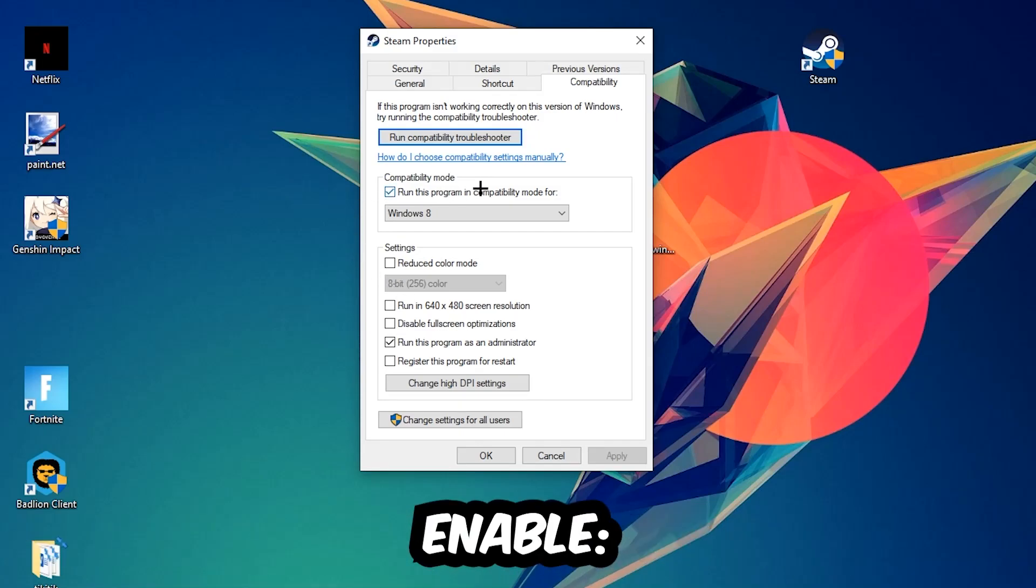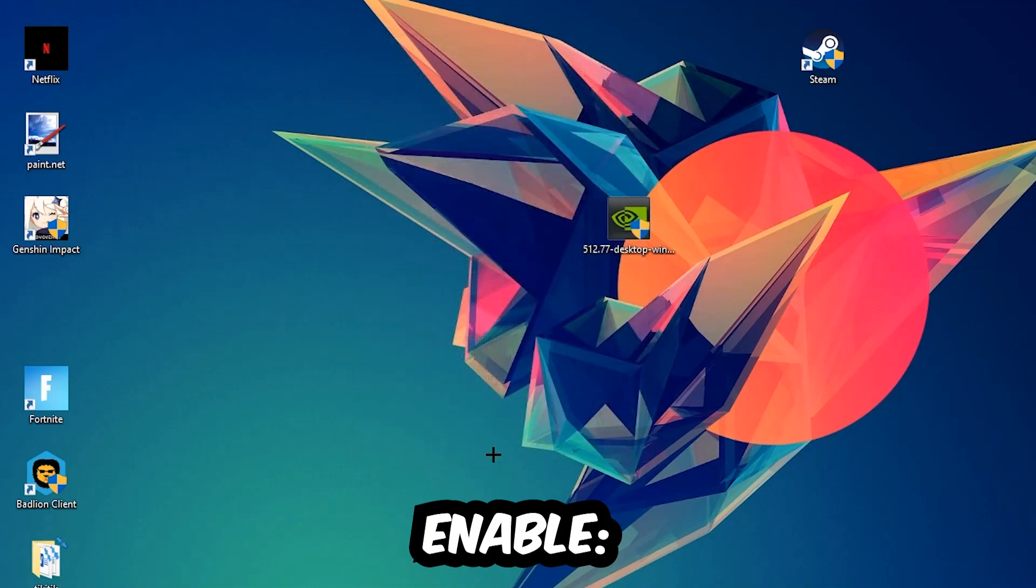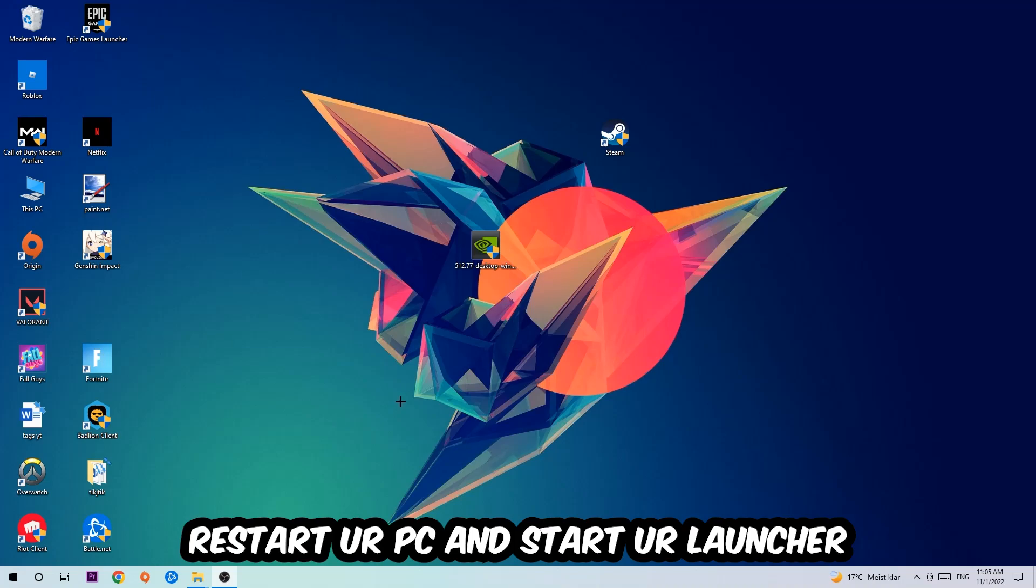So let's quickly run through it: enable 'Run this program in compatibility mode for' and select Windows 8, disable 'Disable fullscreen optimizations', and enable 'Run this program as an administrator'. Hit Apply and OK. I would personally recommend to restart your PC afterwards, and once it is restarted you should be able to see this little atmosphere symbol on your shortcut.